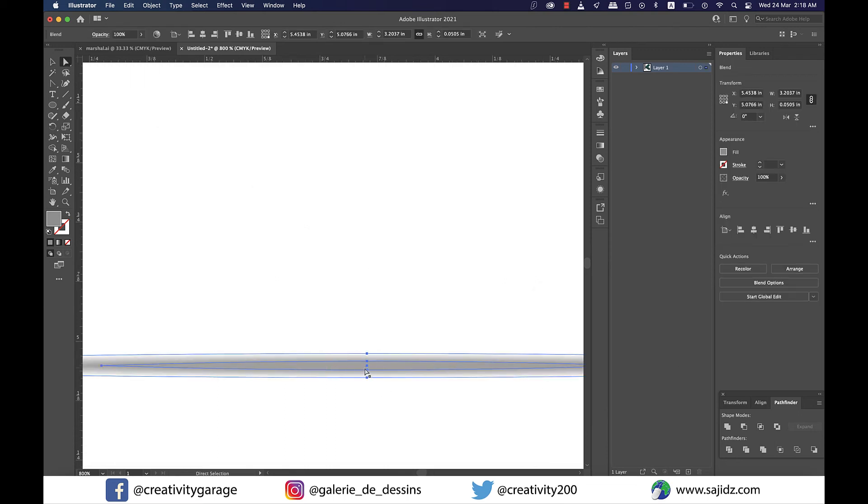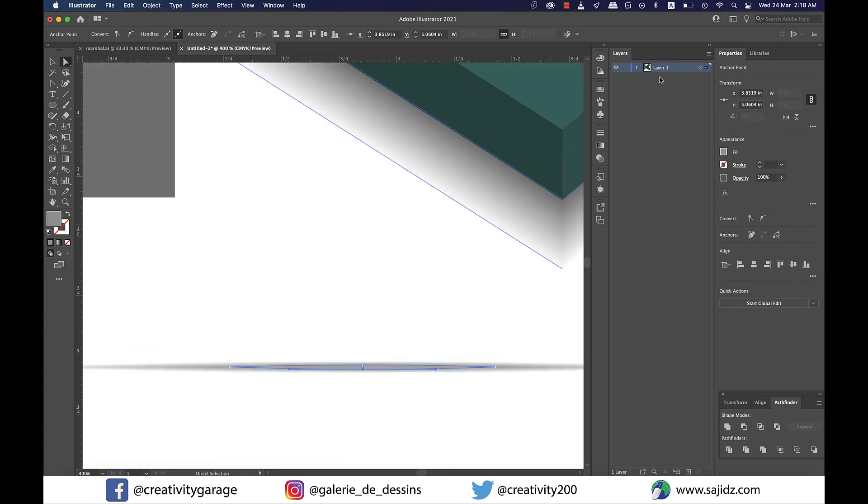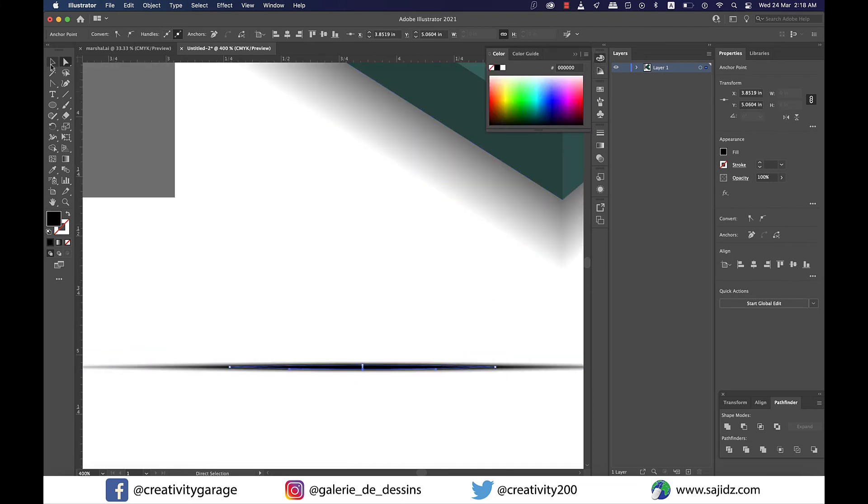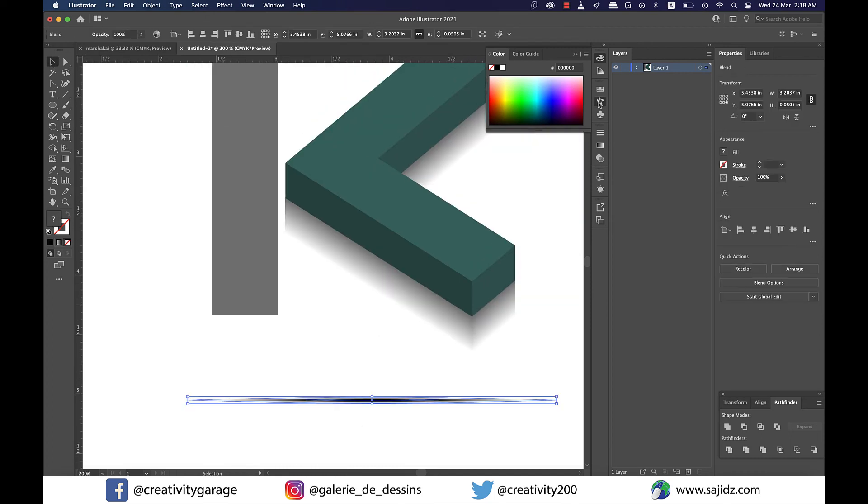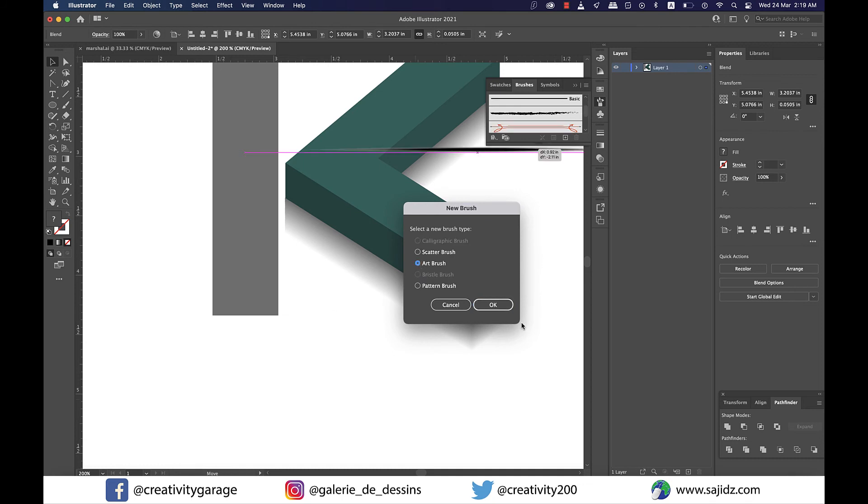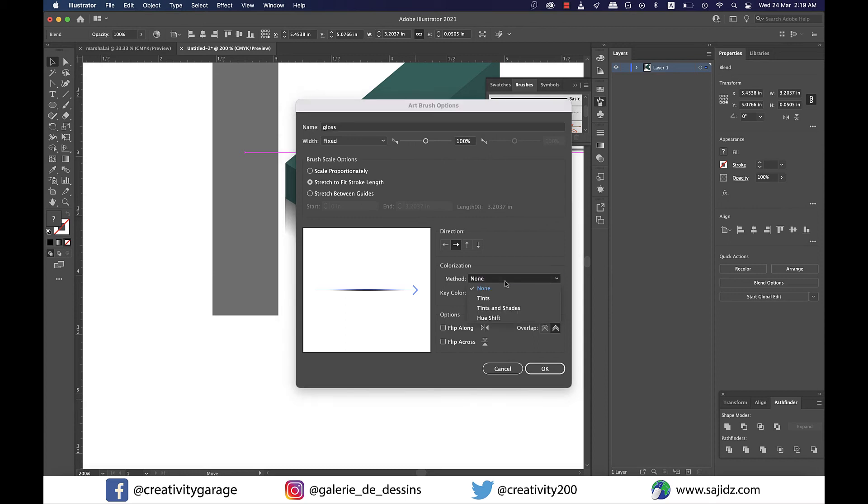Now using the white arrow select the smaller color shape and change its fill color to black and then go to brushes option and click on the small plus button at the bottom to reveal the pop-up and from the pop-up menu select art brush and then from the brush options give your brush a name should you want to. I'll rename it to gloss because we'll be using this brush for adding gloss and change the colorization method to tints before hitting OK.